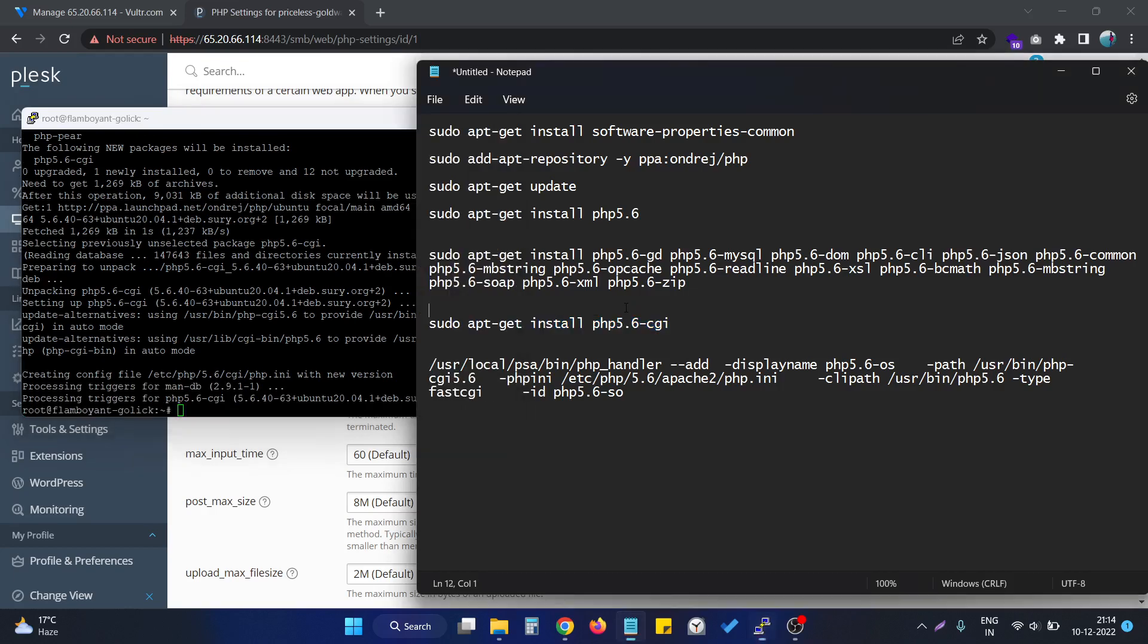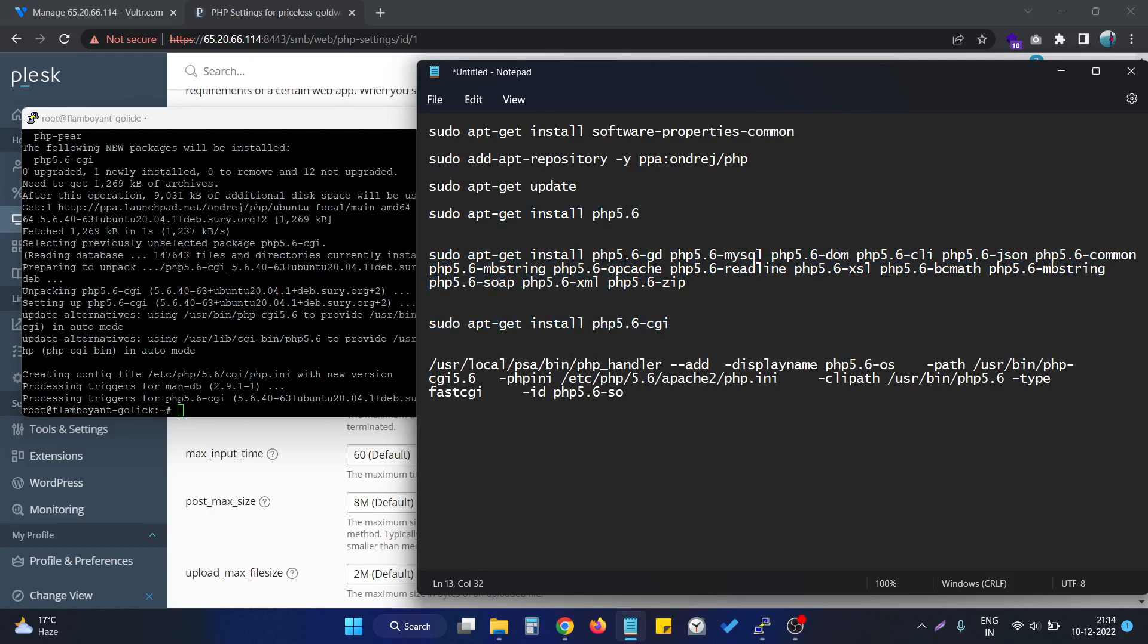As you can see, it successfully ran without any error. After that, at this stage we have successfully installed the PHP version 5.6 and its extensions, and also the CGI version of it.